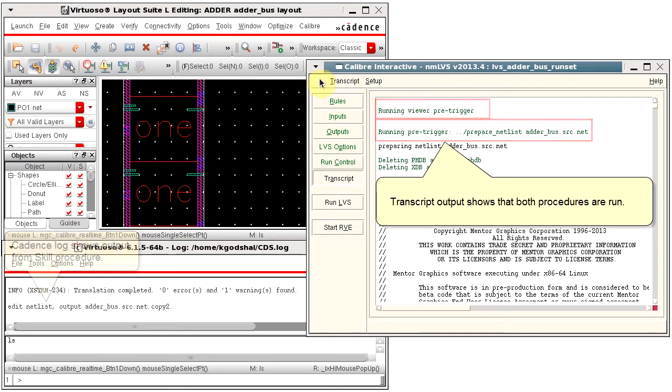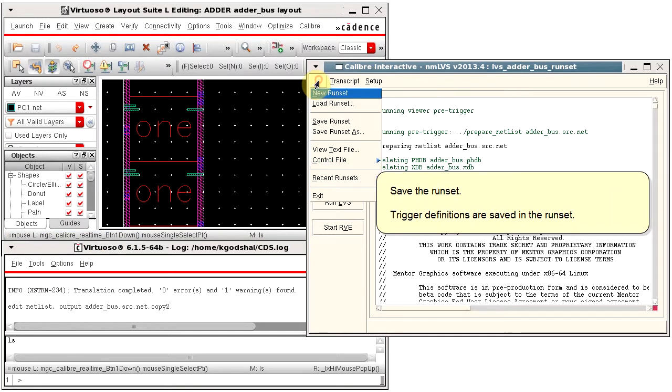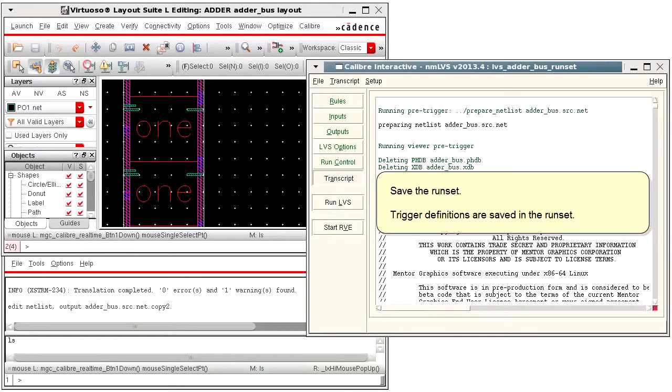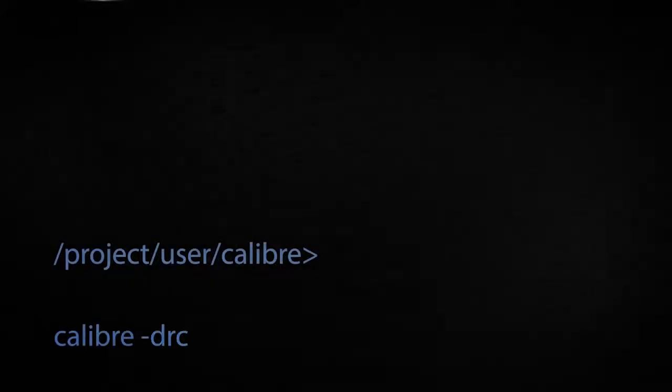Save your run set so that your trigger definitions are saved into the run set for the next time you run Caliber. I hope this helps and thank you for watching.